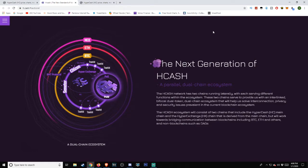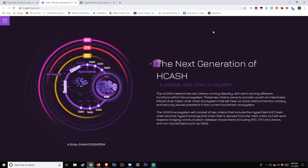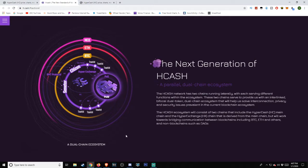This will help solve interconnection, privacy, and security issues prevalent in the current blockchain ecosystem. The Hcash ecosystem consists of two chains: the HyperCash HC main chain and the Hyper Exchange HX chain, derived from the main chain but working to bridge communication between blockchains including BTC, Ethereum and others, and non-blockchains such as DAGs.